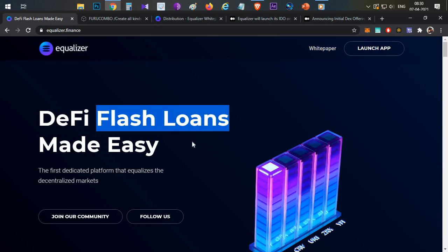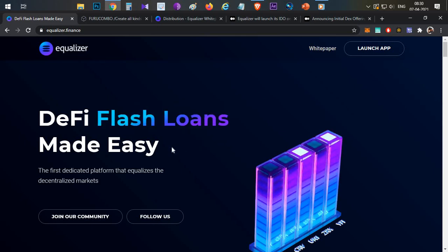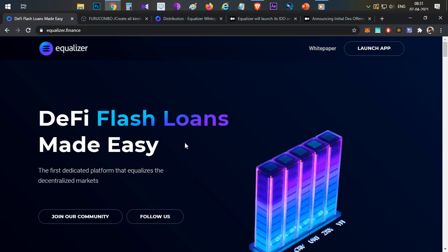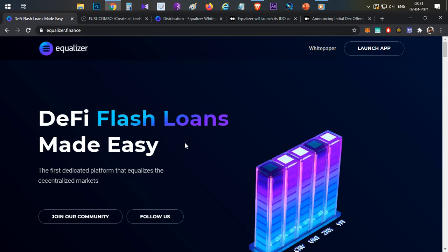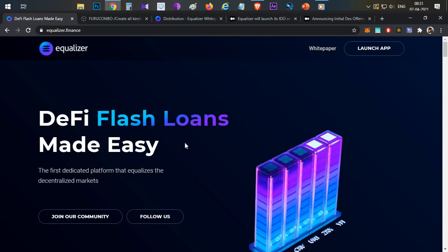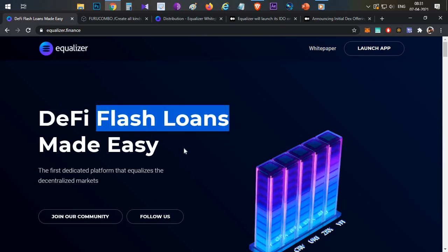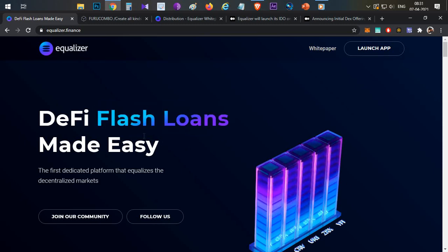But with a flash loan, you don't need collateral. You can borrow 1,000 USDT directly. However, if you borrow directly, you must repay it within the same block. That is the main purpose and the complete use case of a flash loan — borrow and repay within the same block.